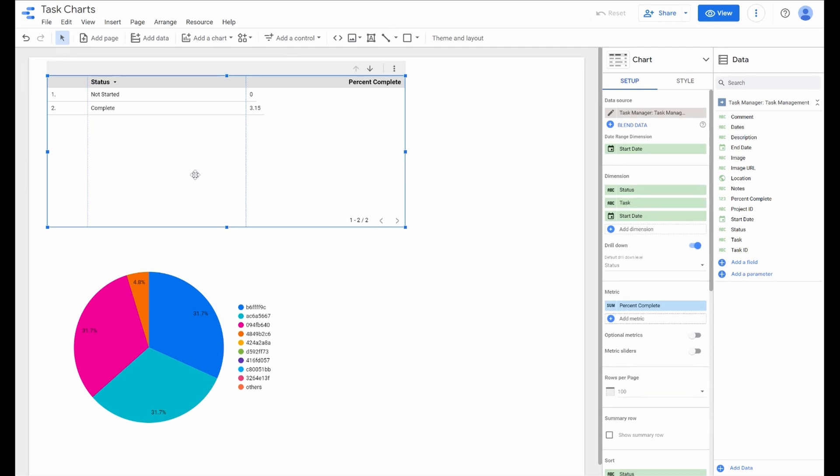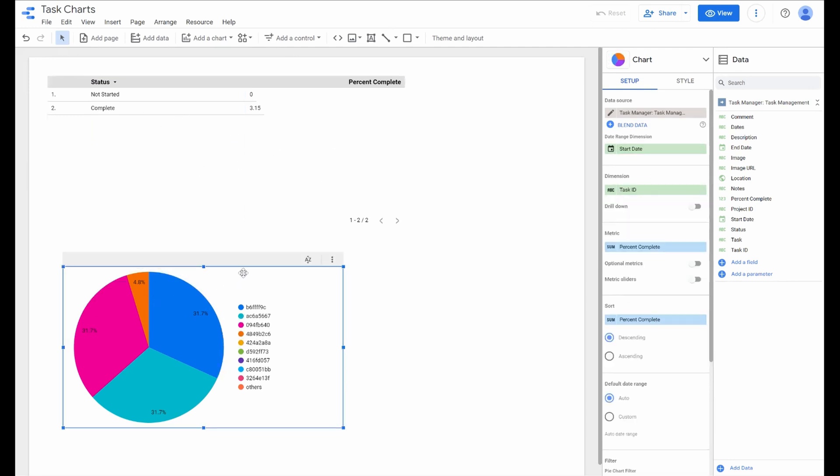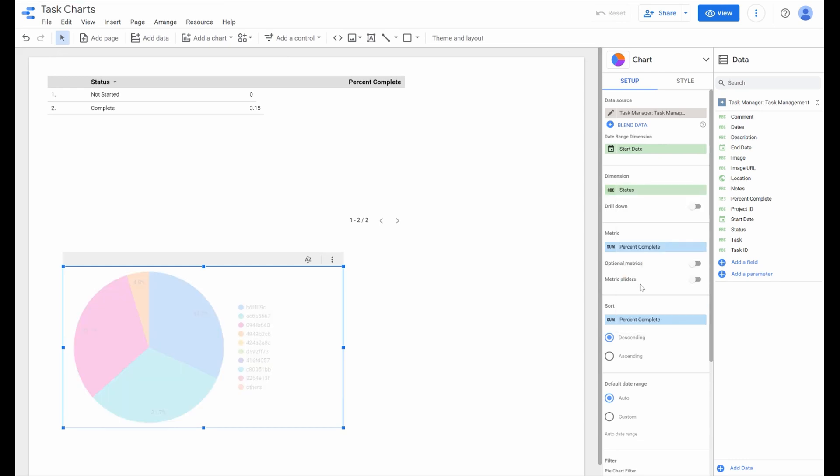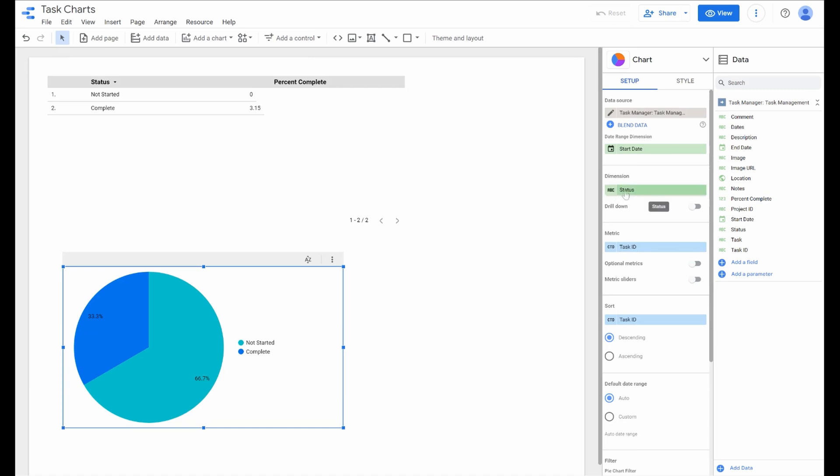This is basically how you would set up a table or even coming down here to a pie chart. You can do the same thing where you define your dimensions that you're looking to organize your chart on.